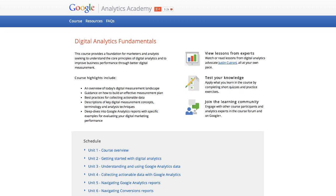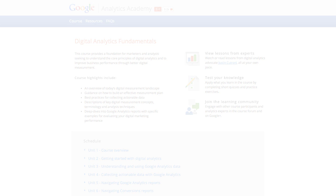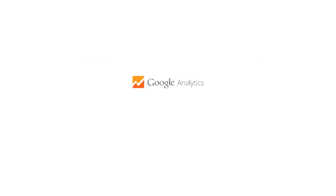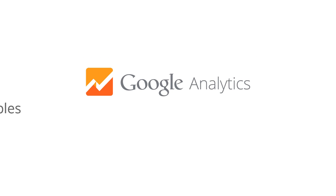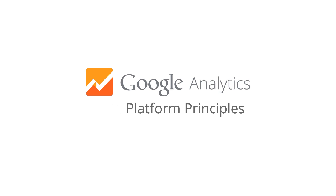If you're new to Google Analytics, review the first Analytics Academy course, Digital Analytics Fundamentals, before you get started with the more advanced materials here. Welcome again to the Google Analytics Platform Principles course on Analytics Academy.